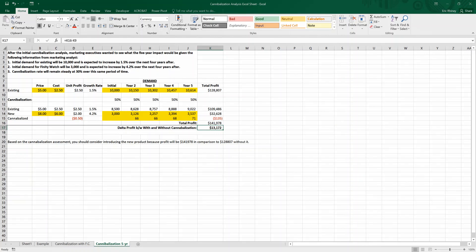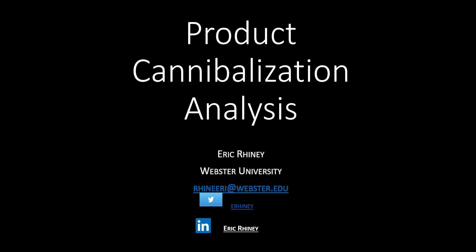So there you have it. That is cannibalization and how to conduct multiple cannibalization analyses. My name is Eric Riney from Webster University. You can contact me at my email information, also on Twitter or LinkedIn, and certainly you can find me on YouTube. Join me for another one of my marketing analytics videos — there are more to come. If you like this one, hit the like button and you can also join my page. Take care and I'll see you soon.